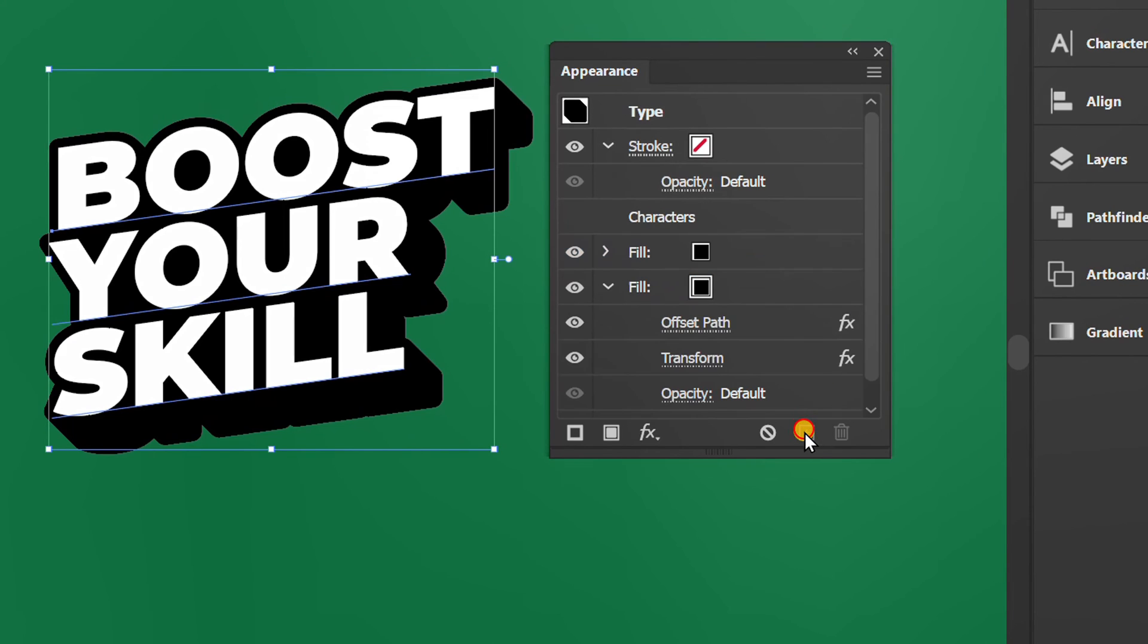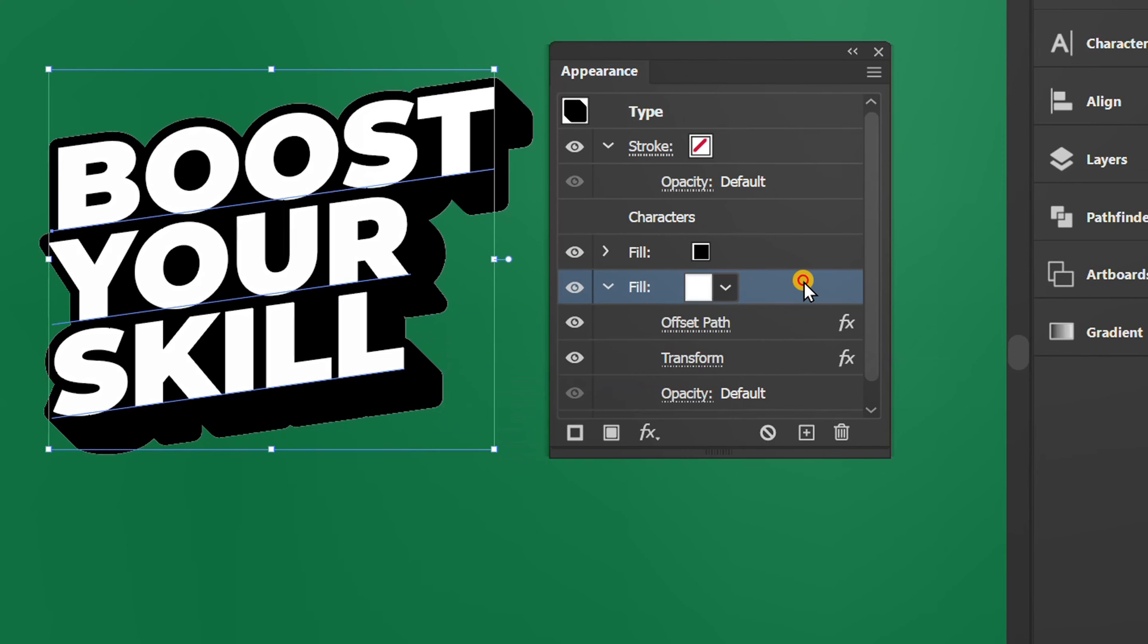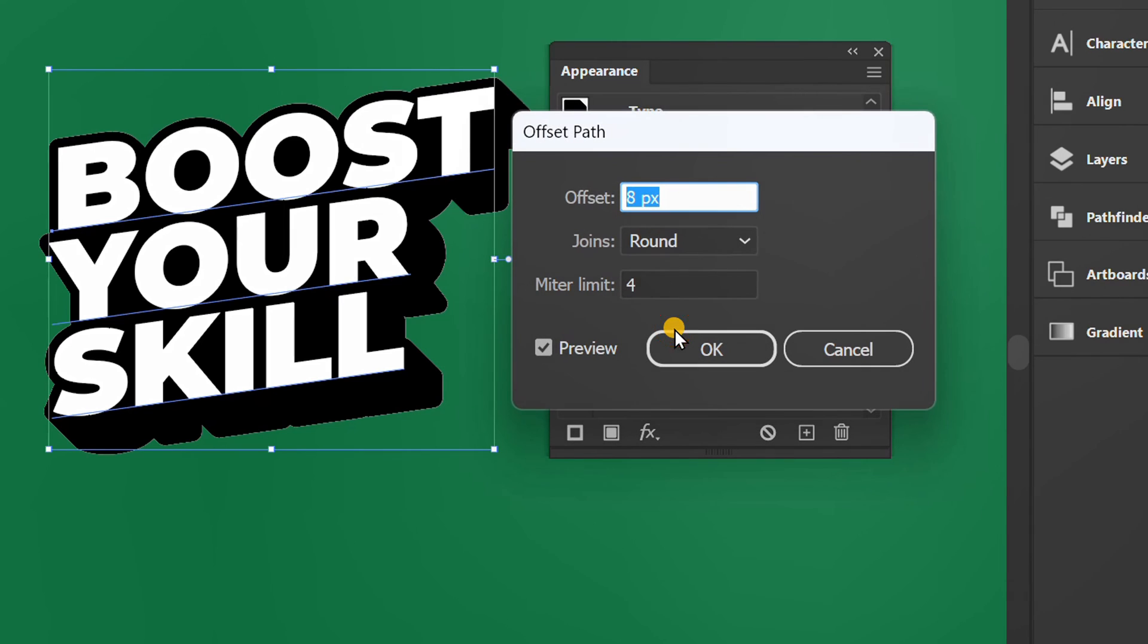Duplicate selected items, change it to white. Edit offset path.